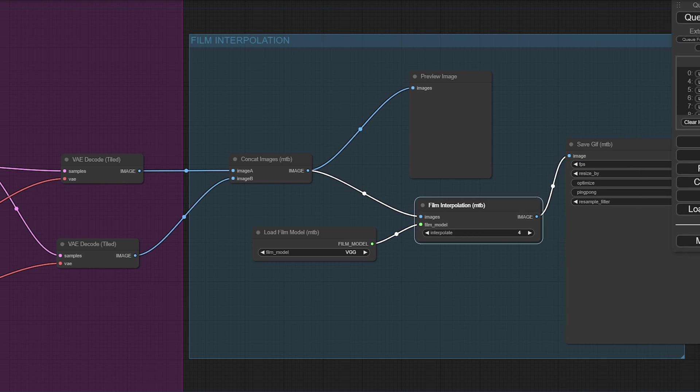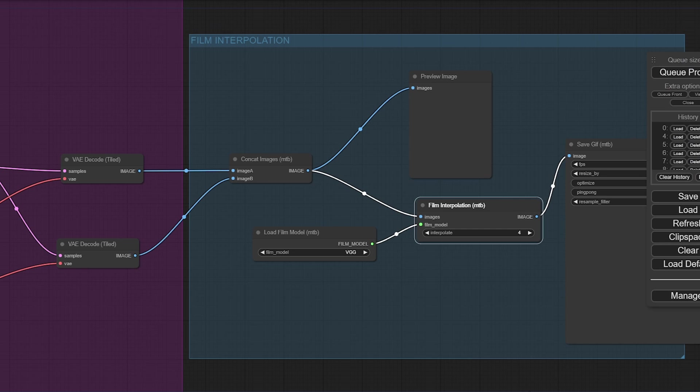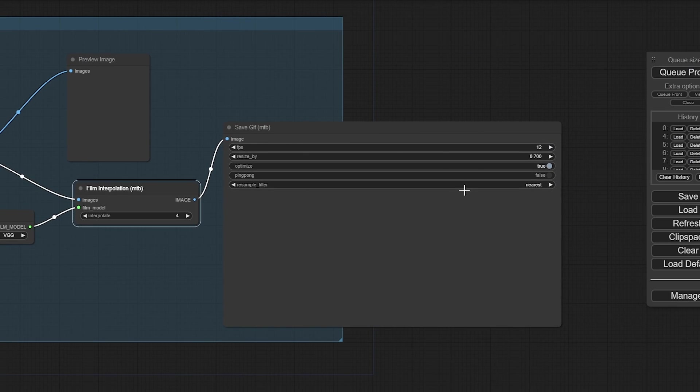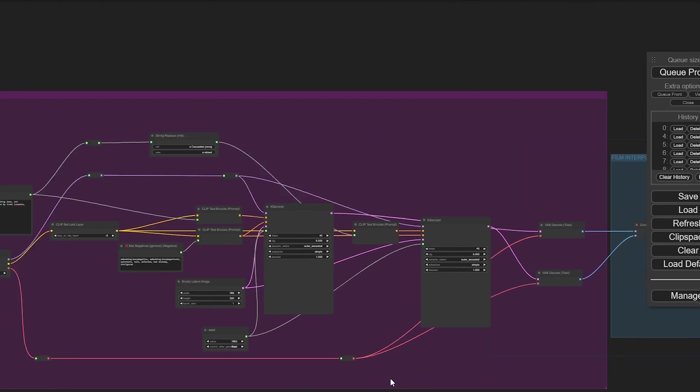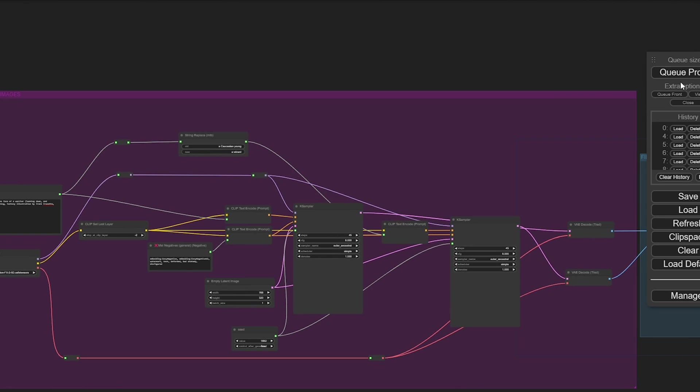And then, it's going to save it as a GIF. Here. 12 frames per second. Resize to make it smaller. Optimize it. And resample it. So, let's give it a go.